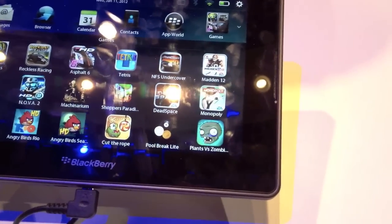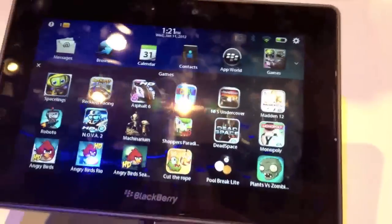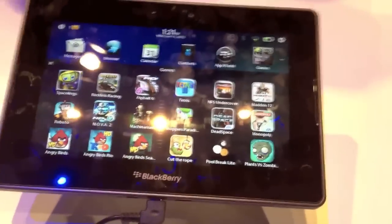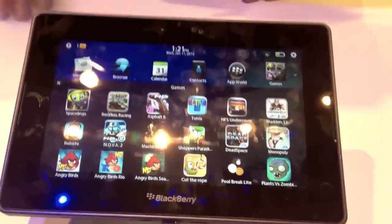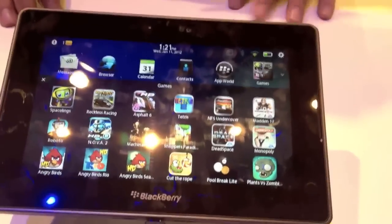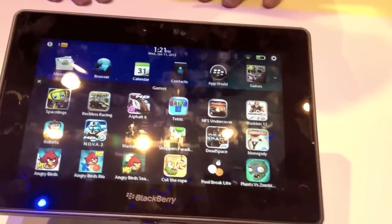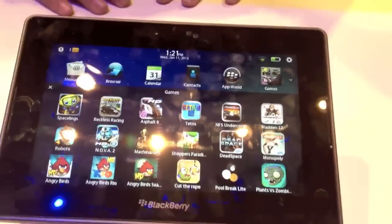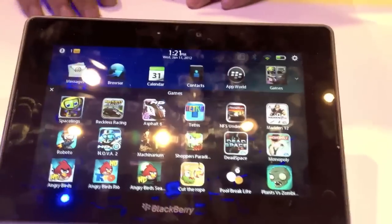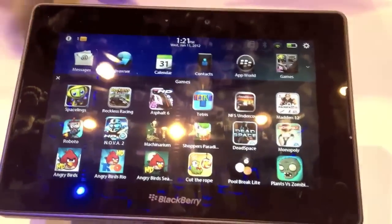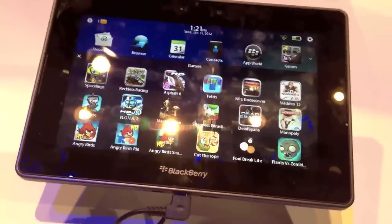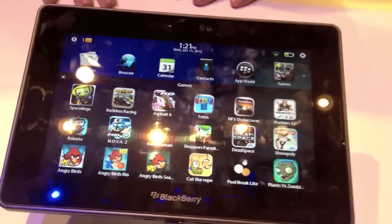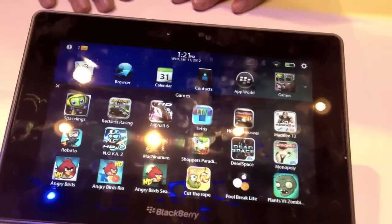Monopoly is a classic game we all love and play as a family. You can play it on the PlayBook itself, passing it around the table rather than dealing with all those little houses and hotels. These apps are currently ported over directly from the Android Marketplace, and we're adding more constantly.